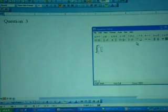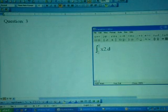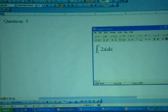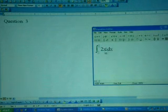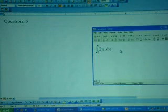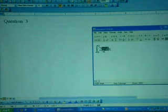So we have typed x squared dx. Sorry, 2x. The question asks us to find integration of 2x dx from 0 to 1. Okay, so this is the question.